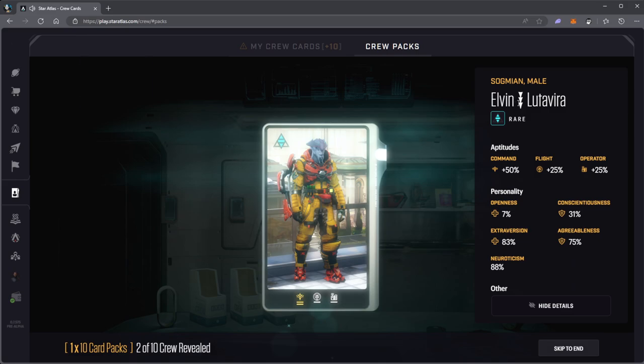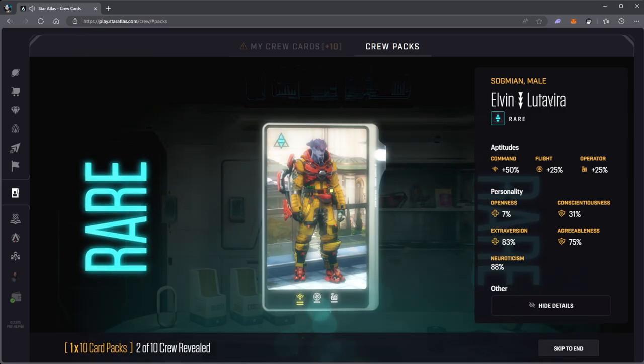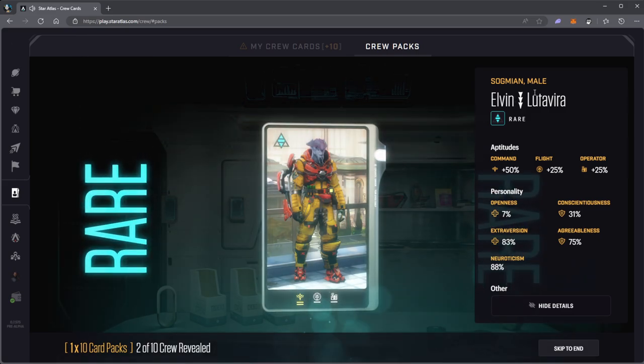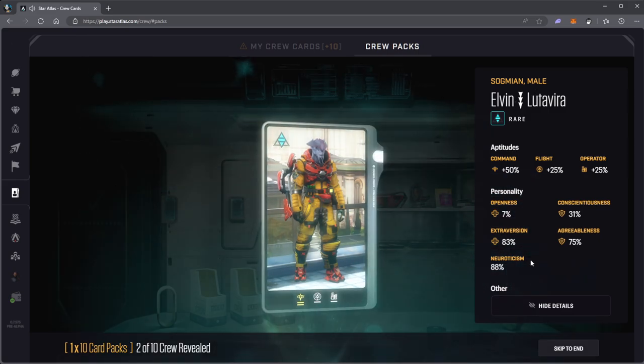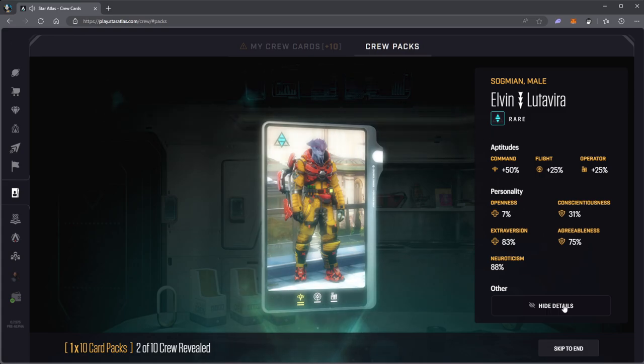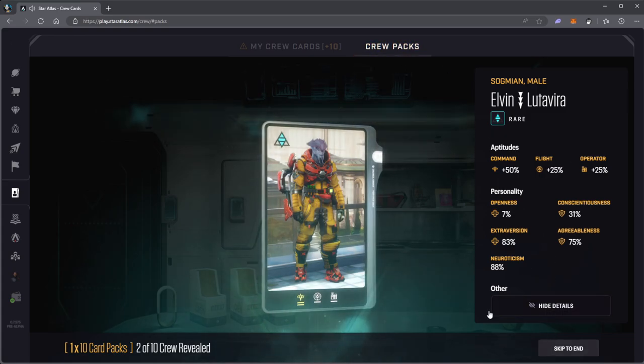Elvin Lutavira, Sogmian male. This is a rare. Next.